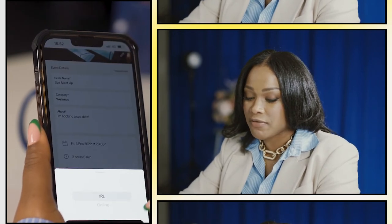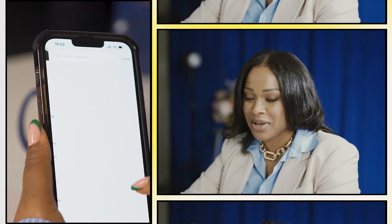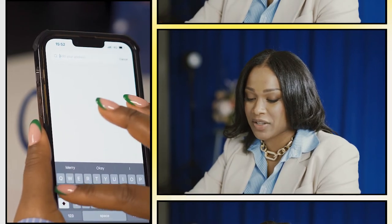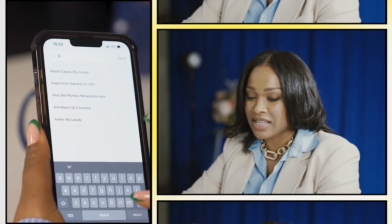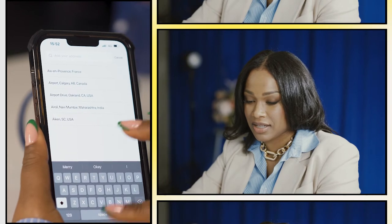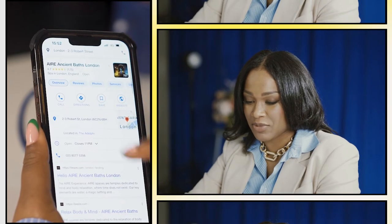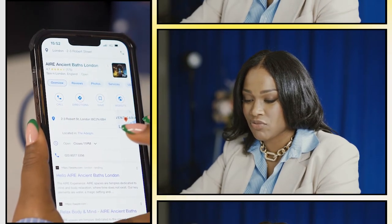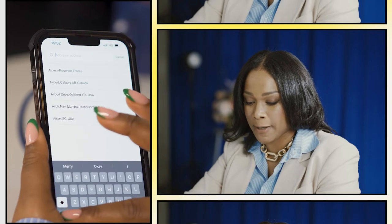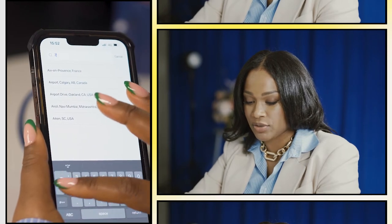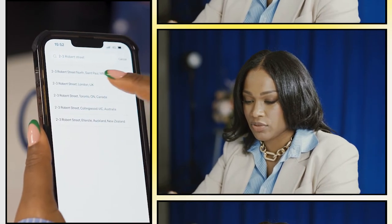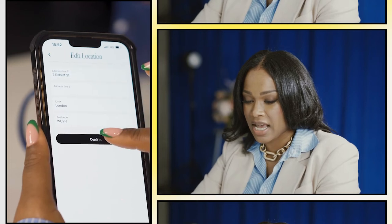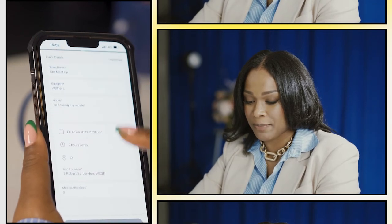But if your event is IRL, go here, add location, and pop the address in. The Air Ancient Spa — let me just check the address — is 2 to 3 Robert Street. So I'm gonna pop that in: 2 to 3 Robert Street, London, UK, and then confirm the address there.